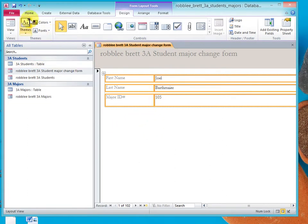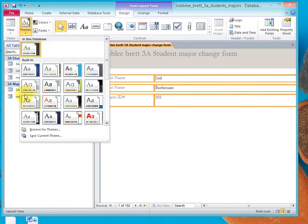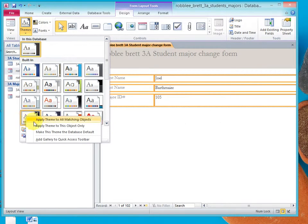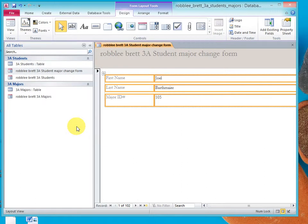So, what we want to do is right-click rather than just picking which would be a left-click. We want to right-click and we want to say apply theme to this object only. That way we don't have it ripple through all of our forms and we can just work on one object at a time.